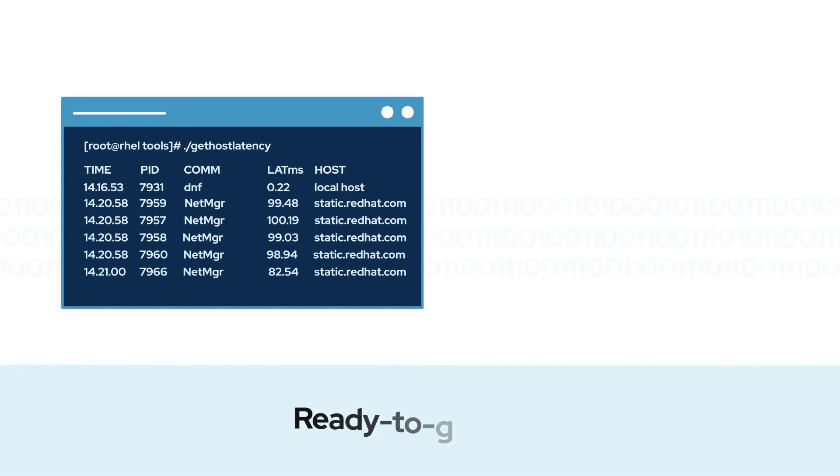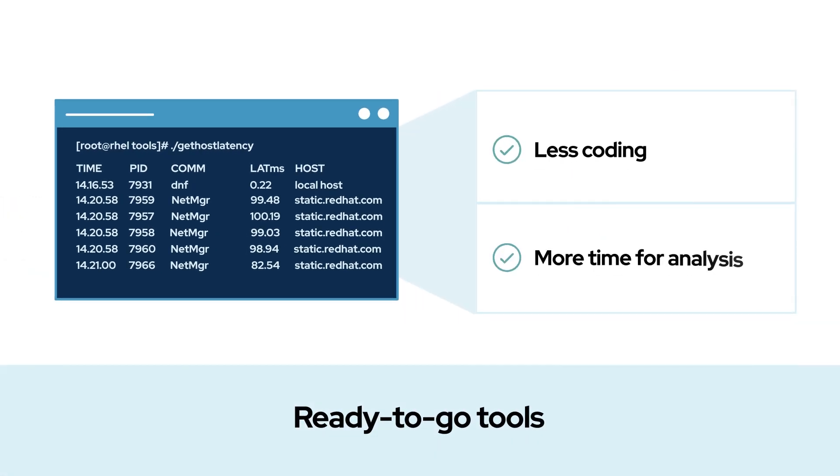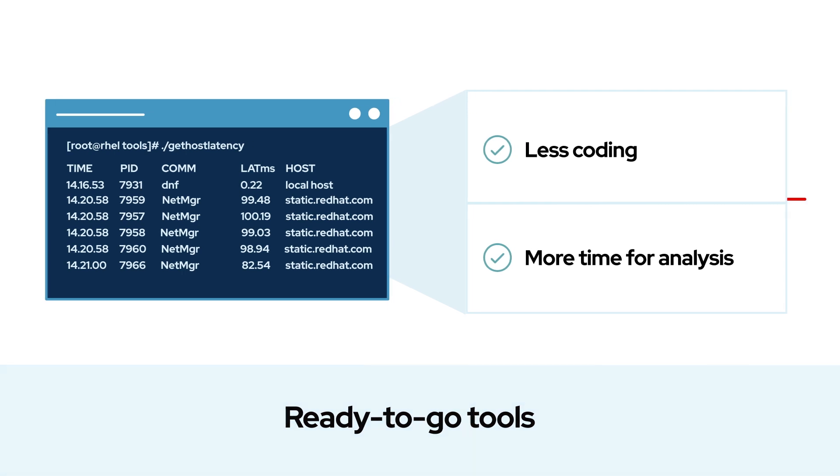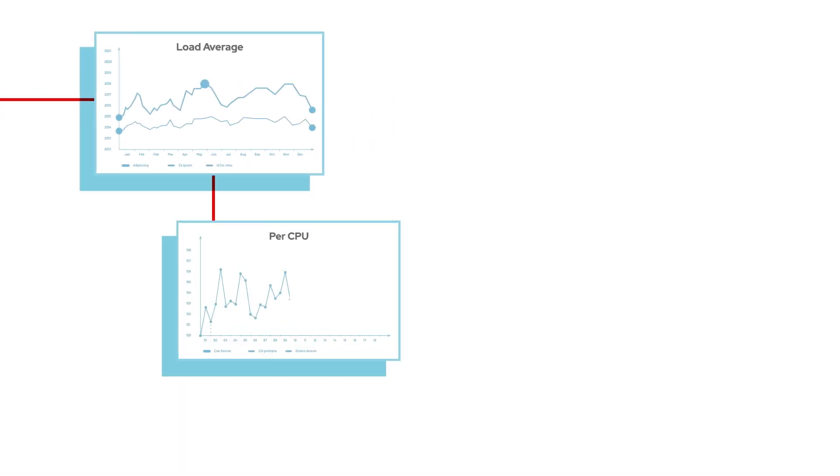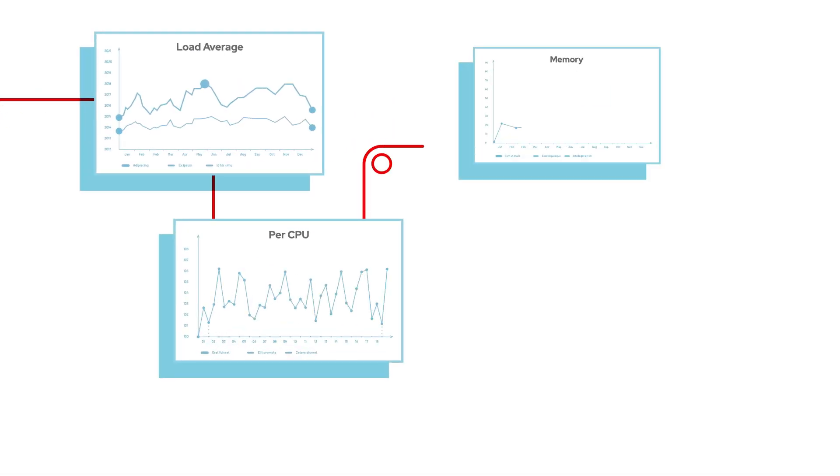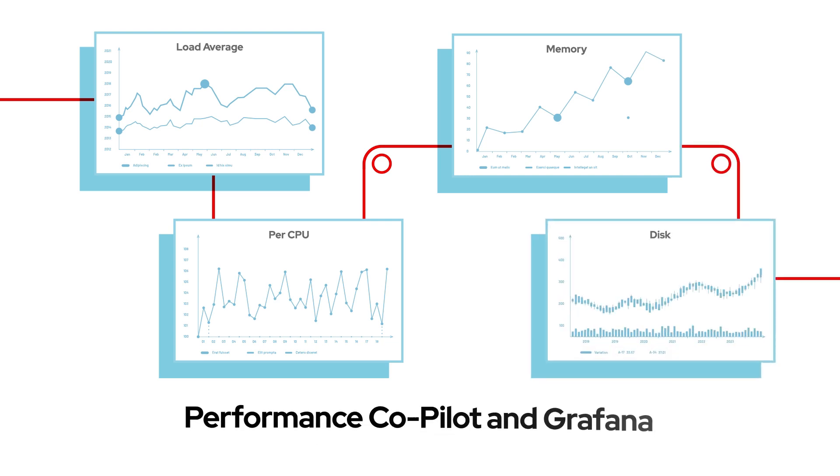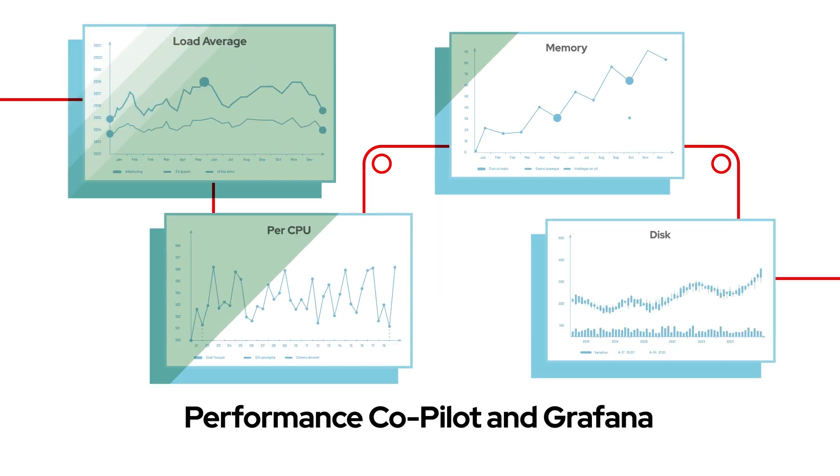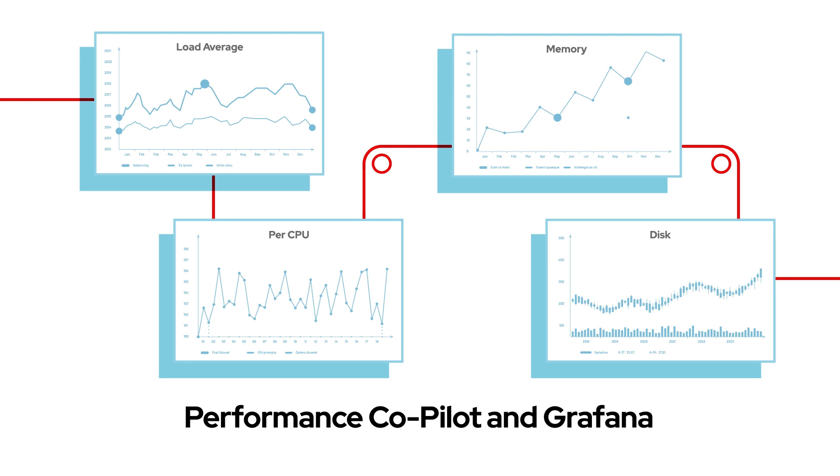Having ready-to-go tools means spending less time on code, freeing you to spend more time on analysis. When you want a comprehensive view of overall system performance, you can use Performance Copilot and Grafana to visualize and analyze system metrics.